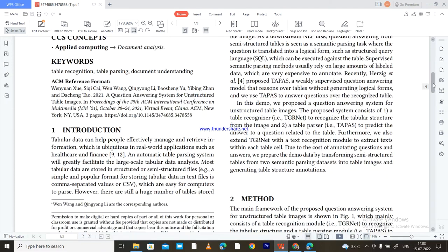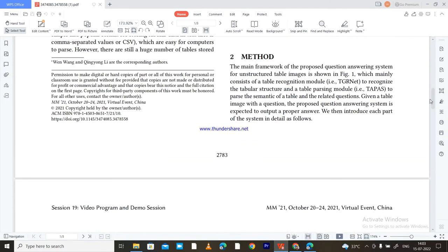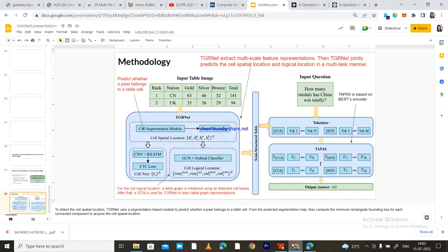In the methodology, the main framework of the proposed question answering system for unstructured tables mainly consists of two parts: a table recognizer module — TGR-Net — to recognize the table structure, and a table parsing module — TAPAS — to parse the semantics of the table and related question.